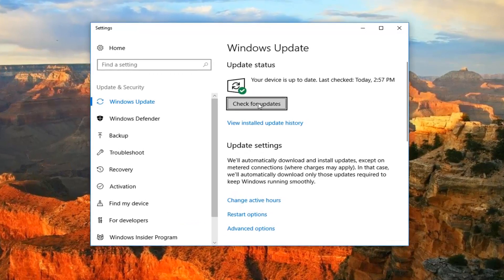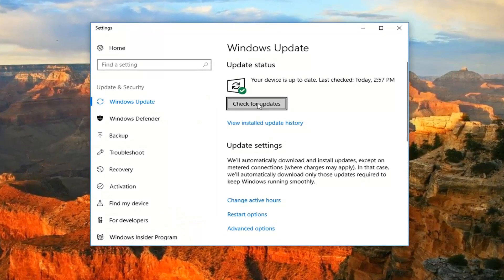And then just select check for updates right here, and that will begin the process of manually going out and checking for updates.